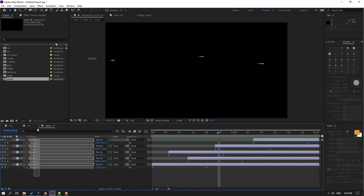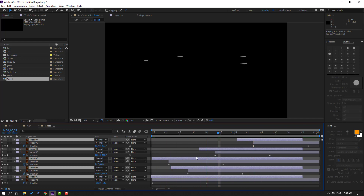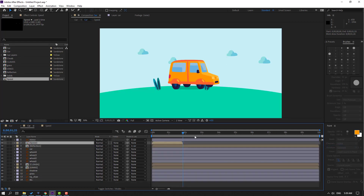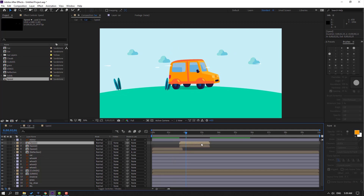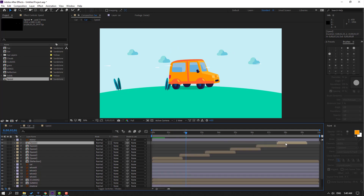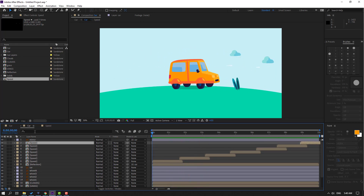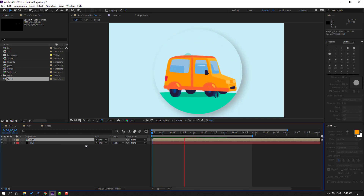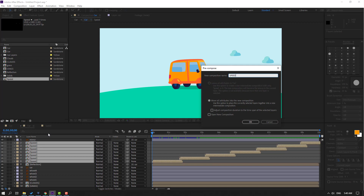Go to the last shape frame, press N, and set the work area. Select these layers, Ctrl+D to duplicate, and move to the left. Adjust the work area. Then select the speed layer, Ctrl+D, move to the right. Again Ctrl+D and move to the right. Let's see the main composition — not bad. Back to the car composition, select the speed compositions, right-click, precomp, add name 'Speed', click OK.